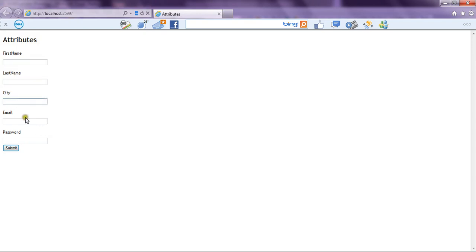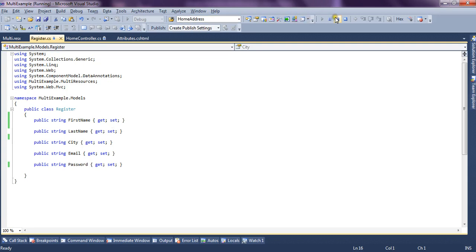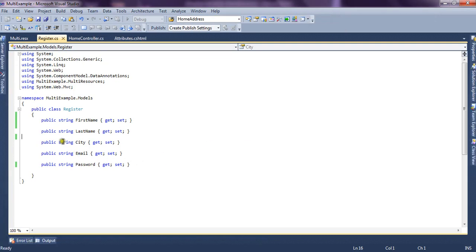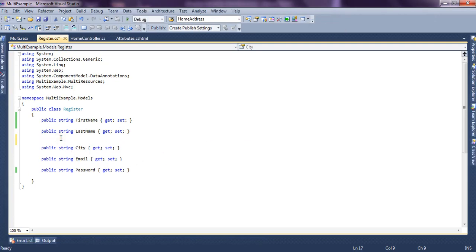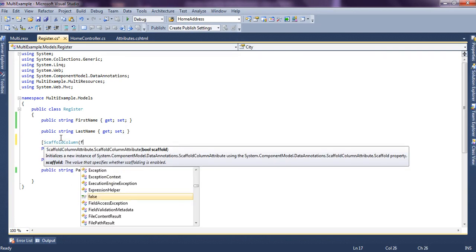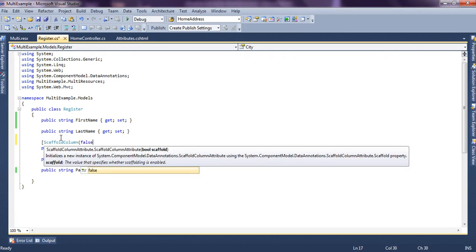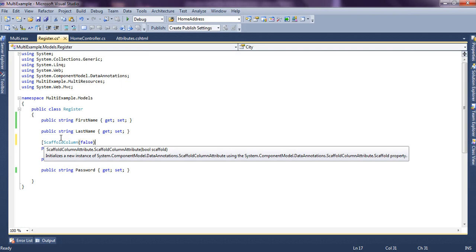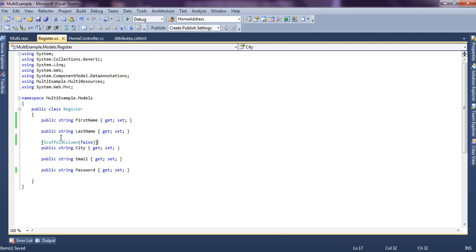Now let's stop the application, and I will set ScaffoldColumn to false for the City property.